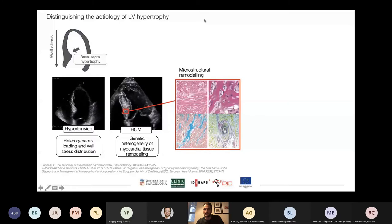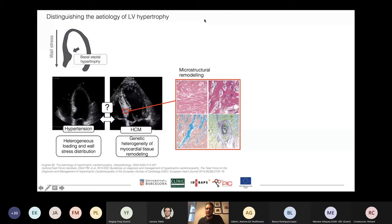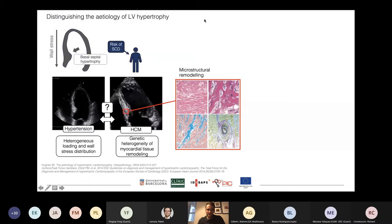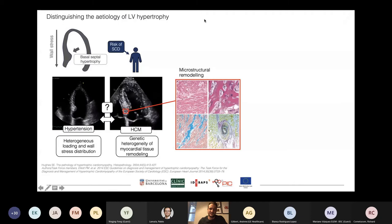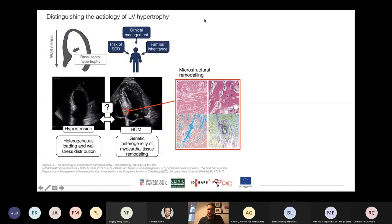So obviously there are differences. The question is: why is it clinically relevant to tell them apart? HCM is related to elevated risk of sudden cardiac death, which obviously influences clinical management. And since it's a genetic disease, we need to be aware of it so we can screen the relatives, or ensure that the children of the patient do not inherit the disease.